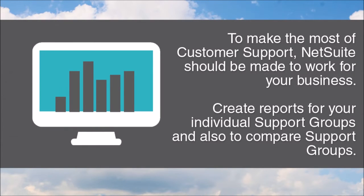But once again with a few custom reports, you can really make NetSuite work for your business.